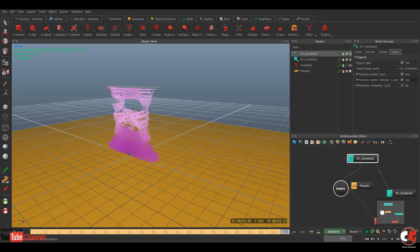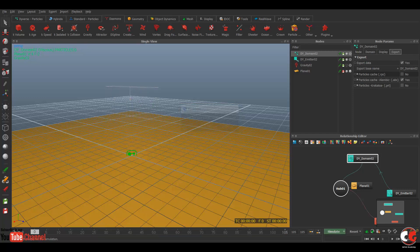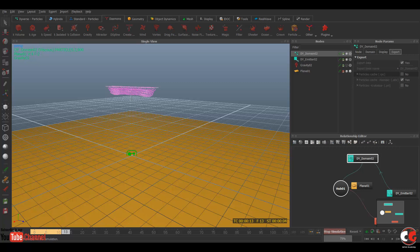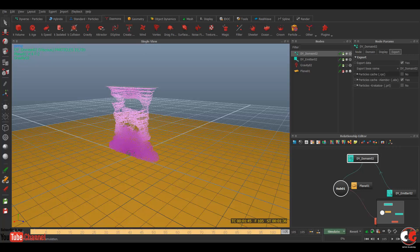If you want you can switch it off. Now again we have to simulate the simulation particles. Let's Ctrl+A, now it's reset. Now again we have to press A on your keyboard or you can click on this simulate. So it's simulating again.